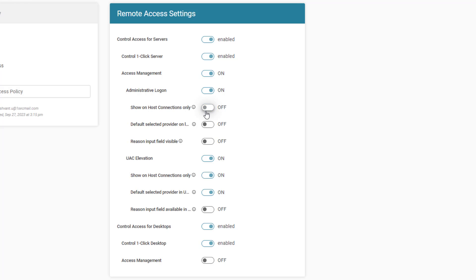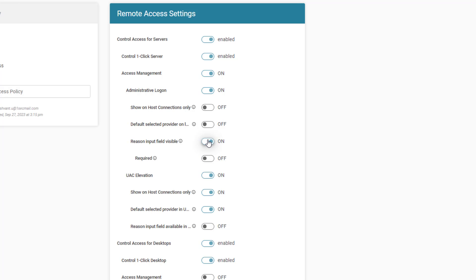Additional options include whether it's the default credential provider on the login screen and whether the Reason Input field is visible. If that is selected, whether the Reason Input field is required also appears.